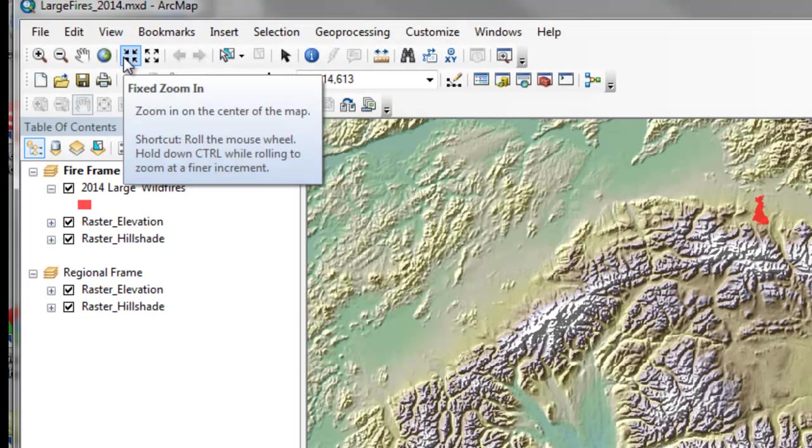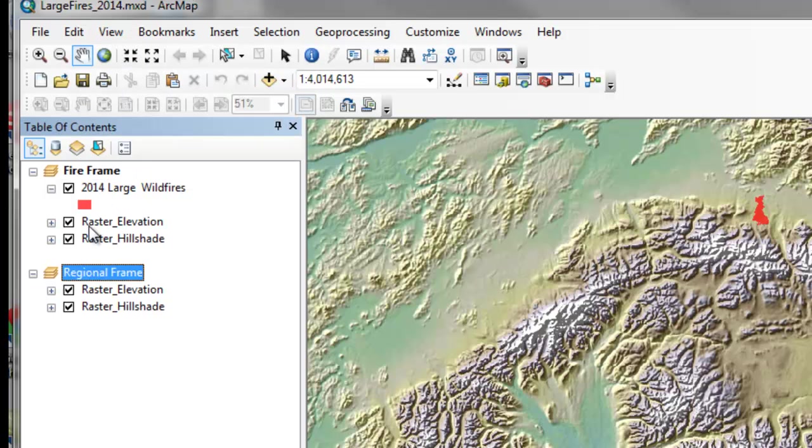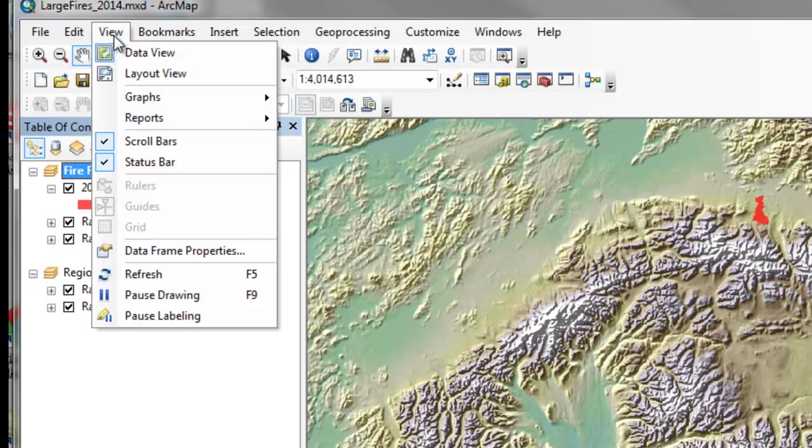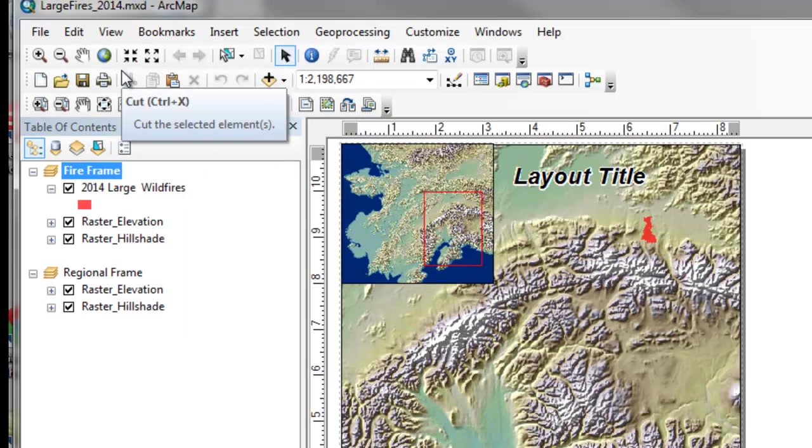We have the data view where we're looking at these different data frames. And then we have the layout view where we're looking at how these data frames are positioned on a sheet of paper.